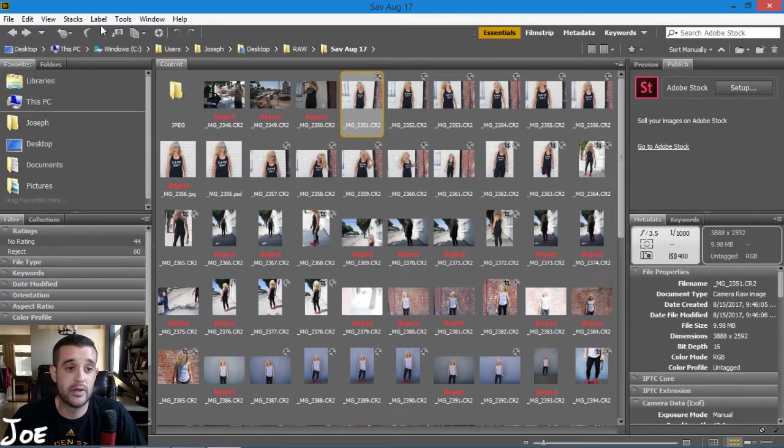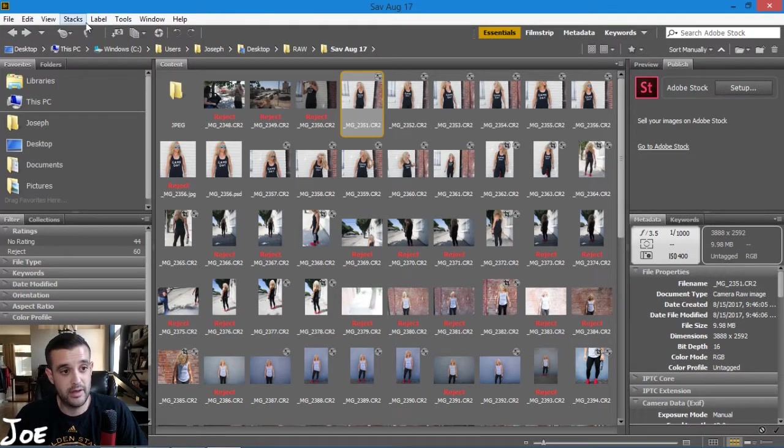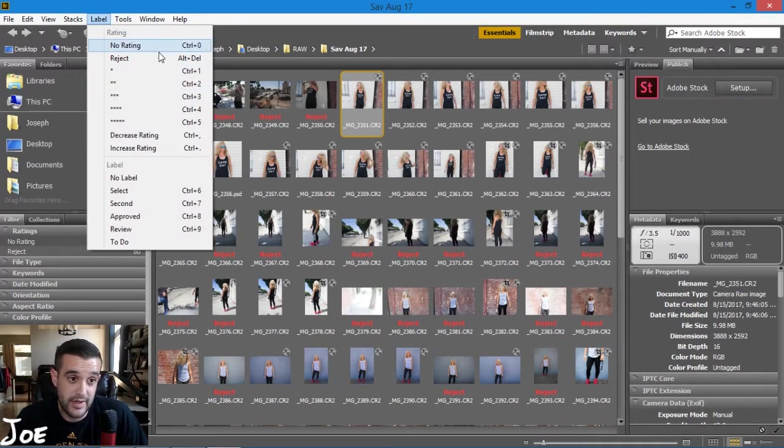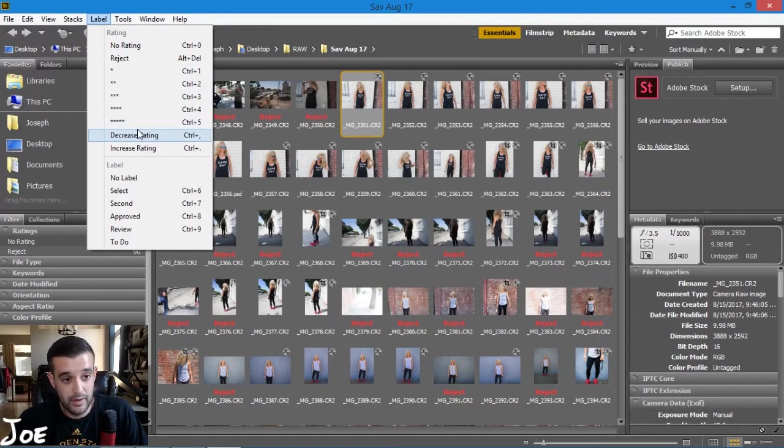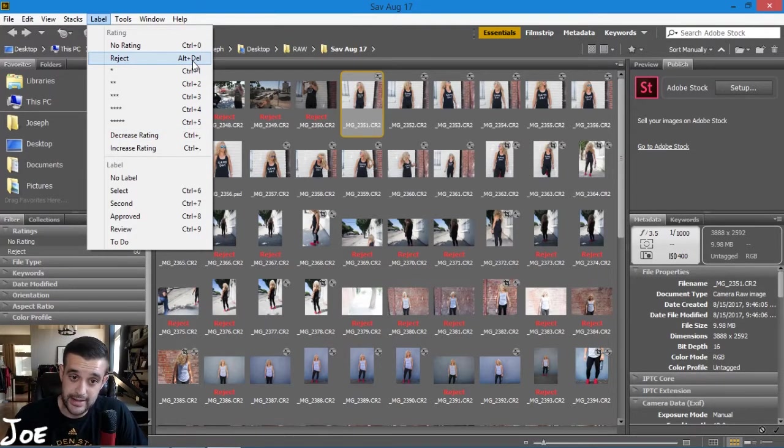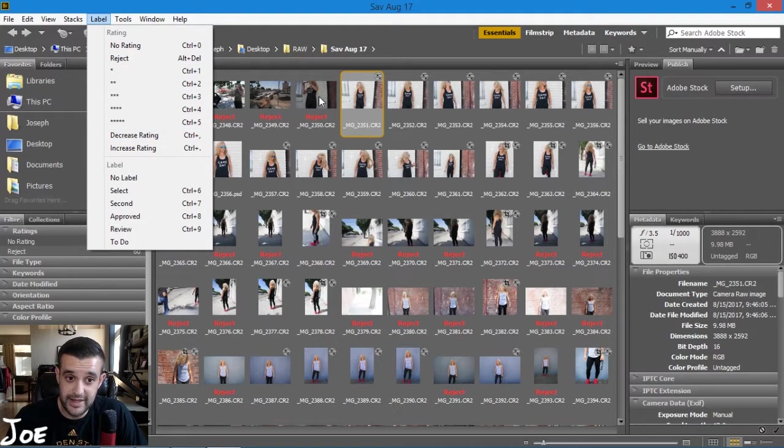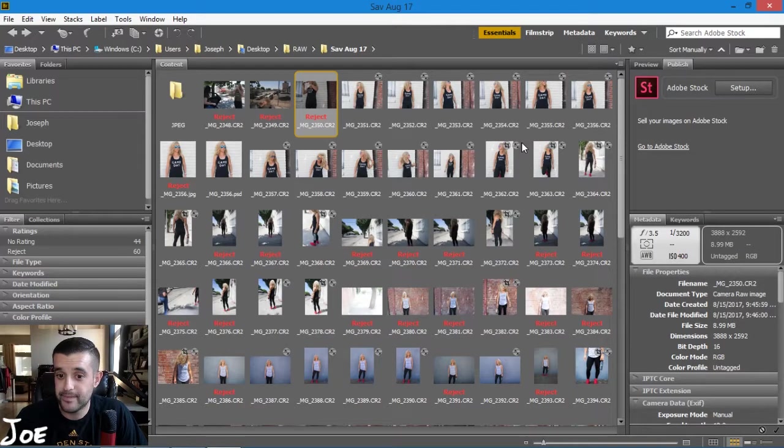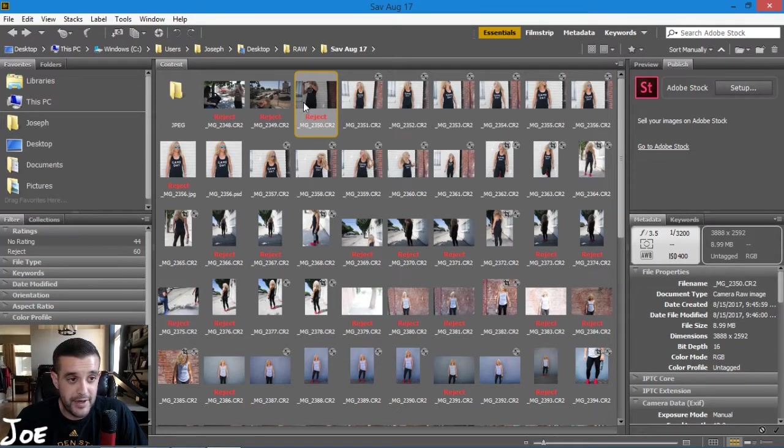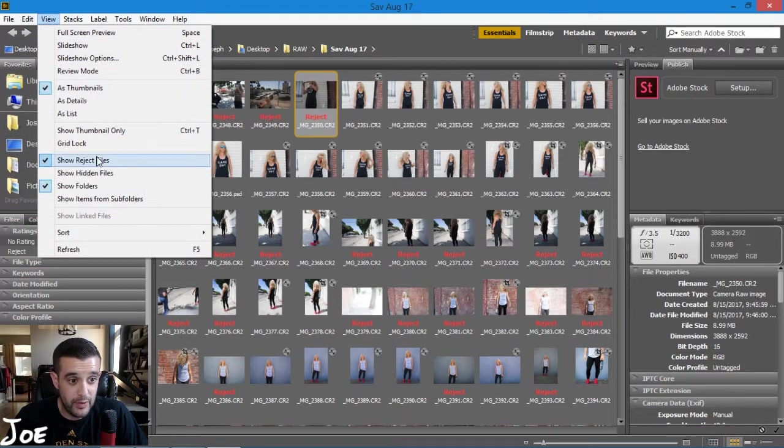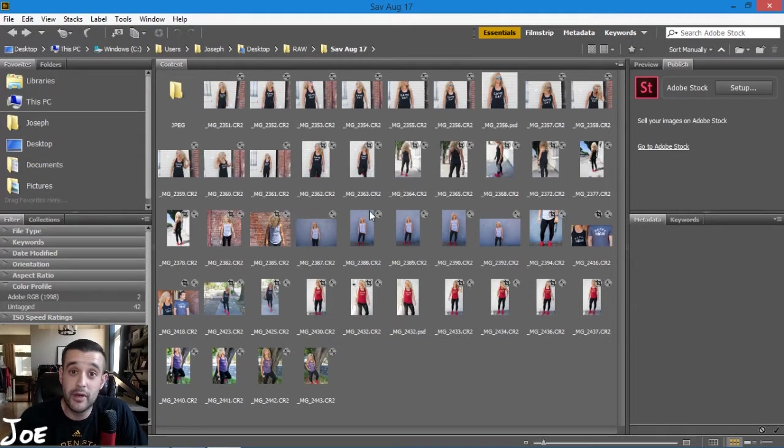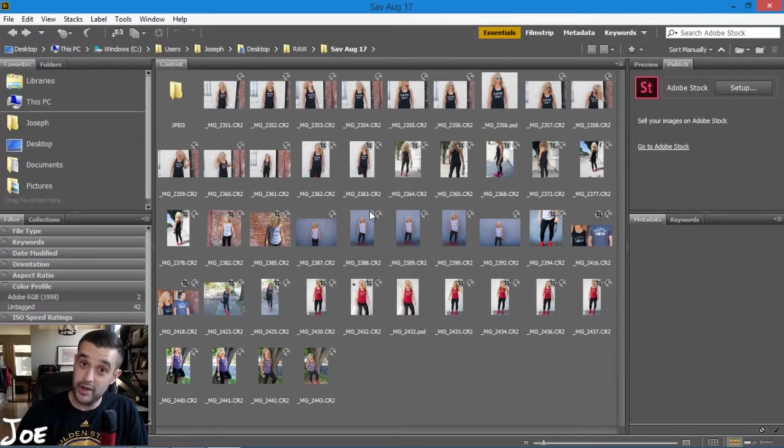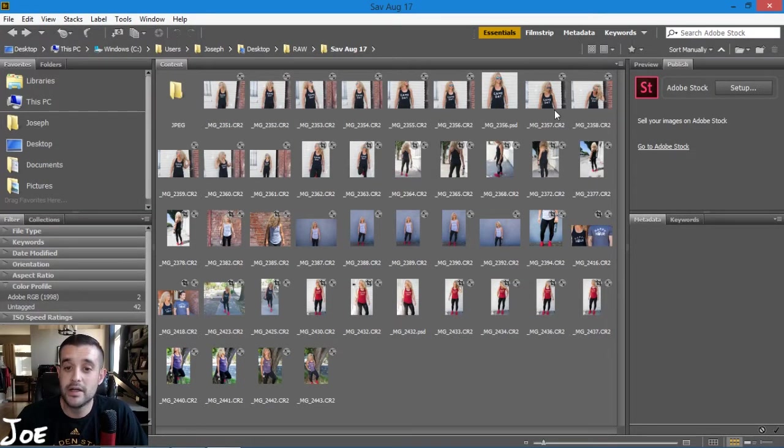There's a shortcut key for that as well - all you would do is click on it, and as it says right there, you just alt delete. That would put it as a rejected file. When we're viewing it inside of Bridge, usually we would view it without the rejected file, so now we're just working with the files that we want to see.